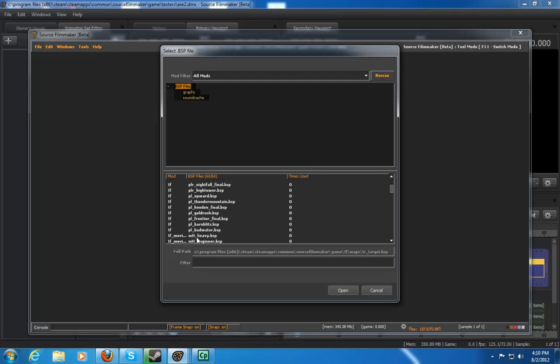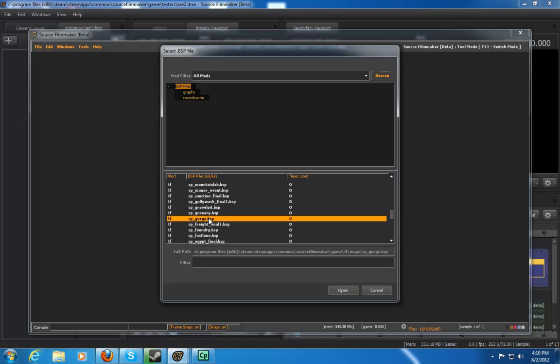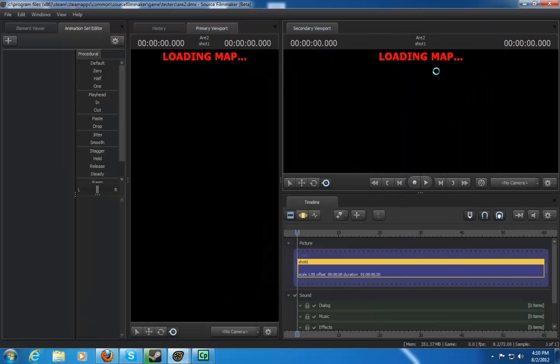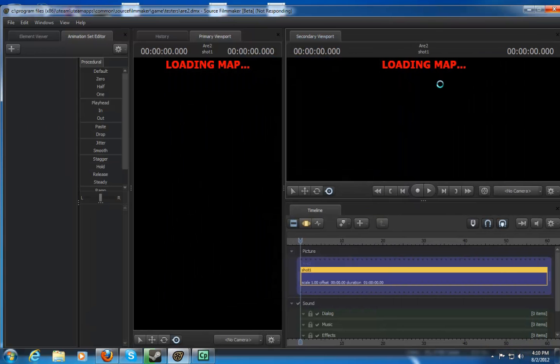That way you should be able to load up any map whatsoever - granary, gorge. Let's say I want to load up granary. It's loading it up right now, and that's basically it guys. Any other problems, feel free to message me and I'll keep sending you guys more. See ya!